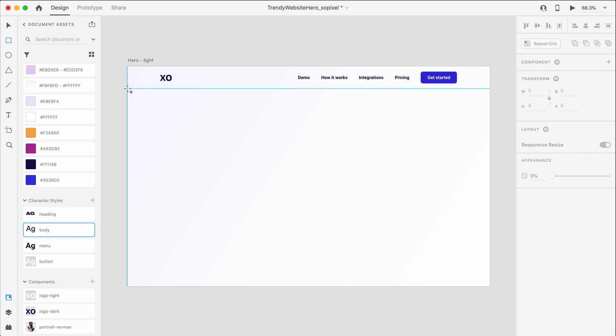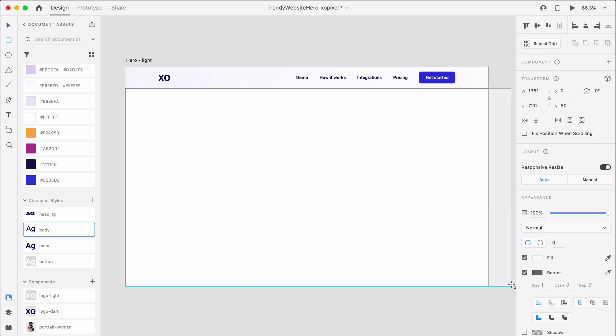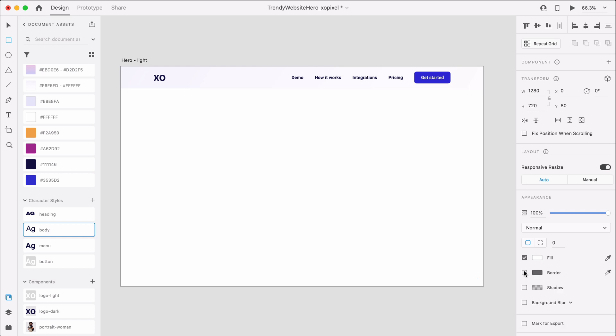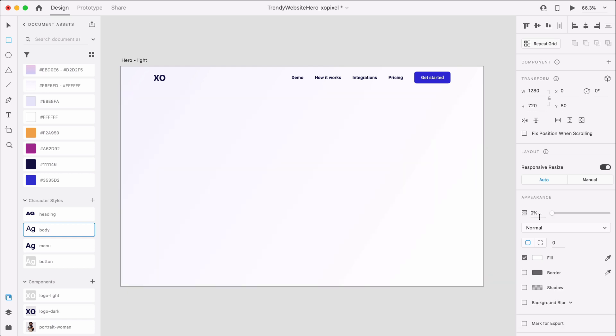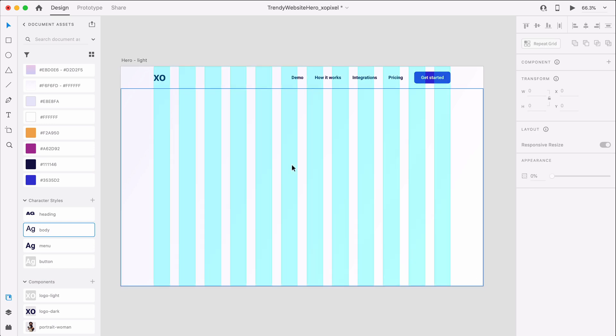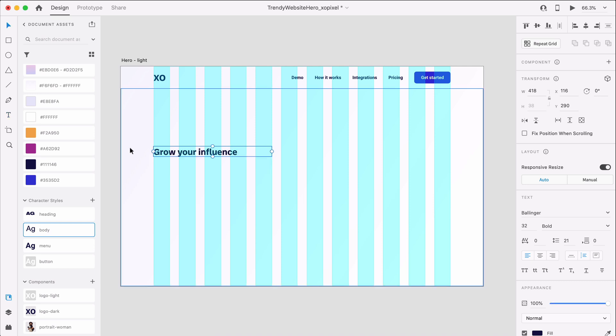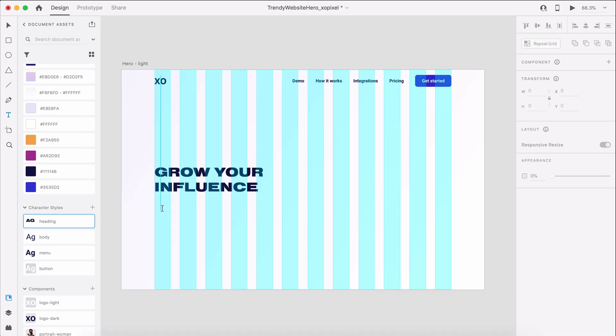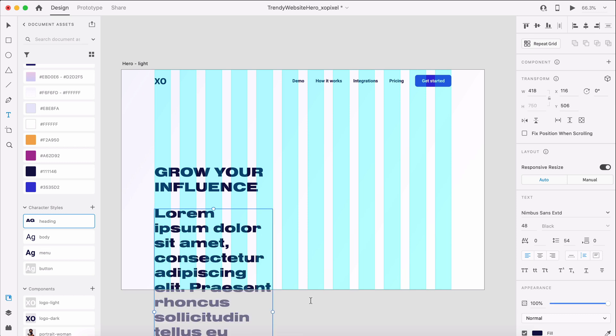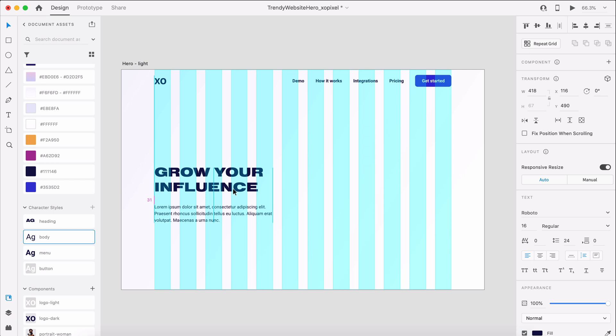I'll draw a transparent rectangle that's 1280 by 720 pixels, the size of the hero section. This will help with vertical alignment of objects as we're designing. First, we'll add a heading for the site. I'll apply the bold heading character style to the text. Now I'll add some lorem ipsum below the heading. Feel free to add legit copy if you're tailoring this tutorial design for your own website project.